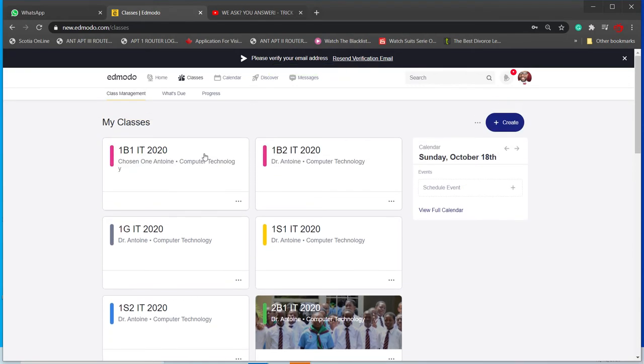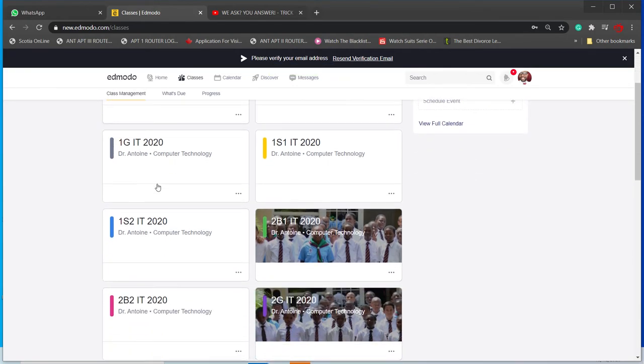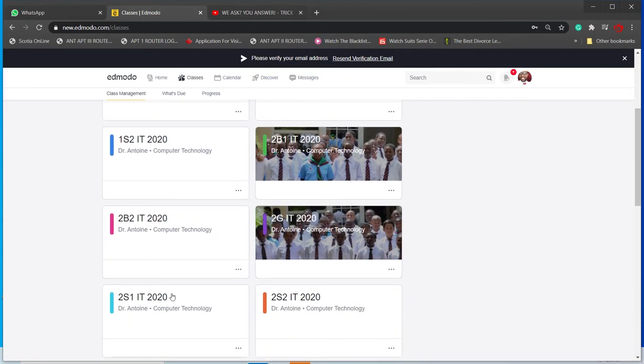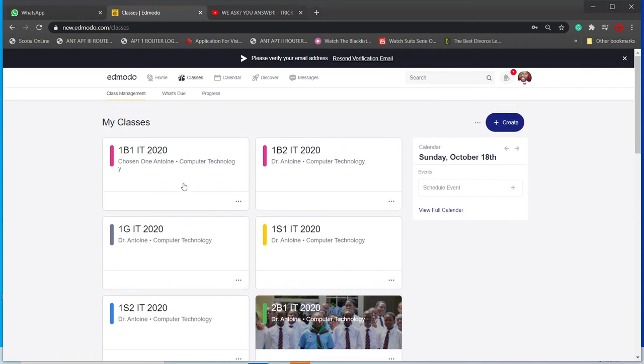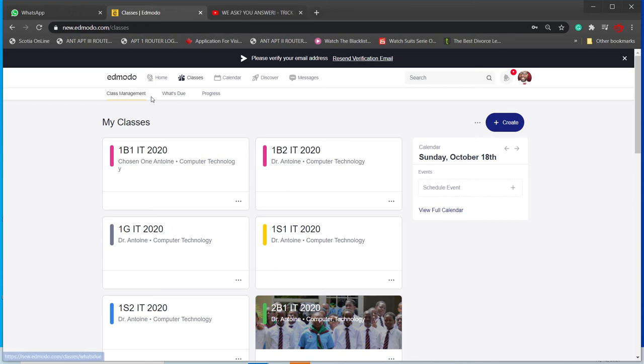And there you have it. So now I only have my current classes. It's nice and simple how to archive a class so that on the student end, they don't see classes they're not doing this semester. And of course, for your end, it's nice and easier if you're just working with your current classes.